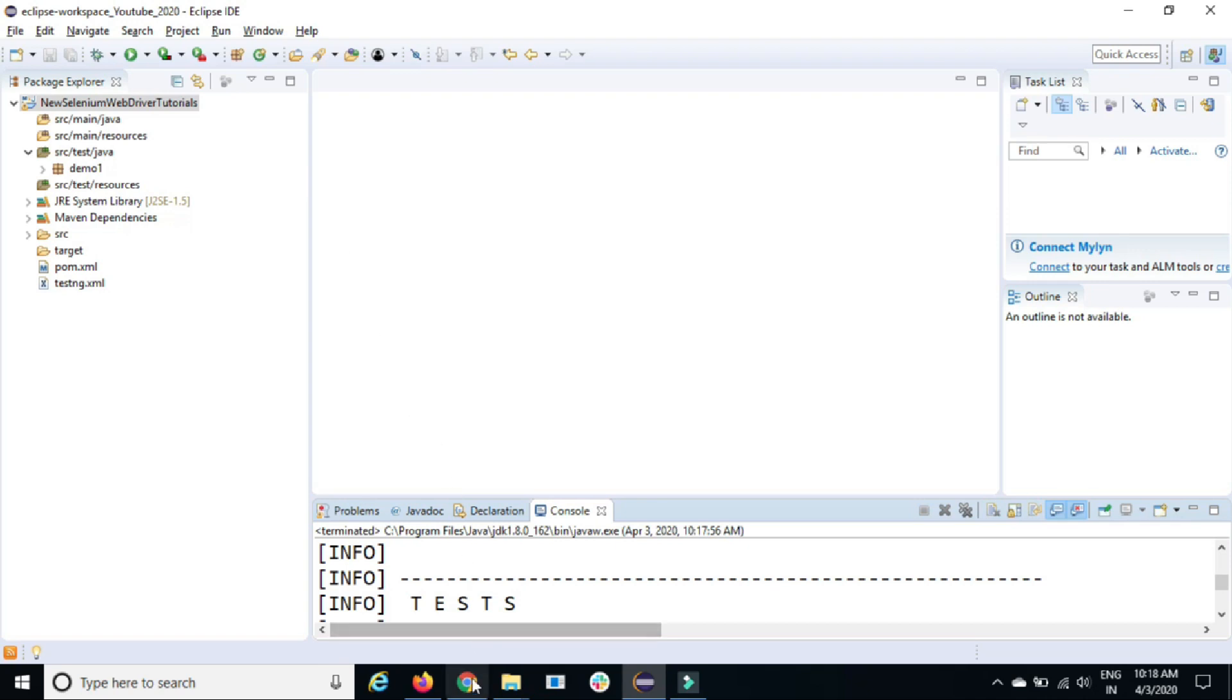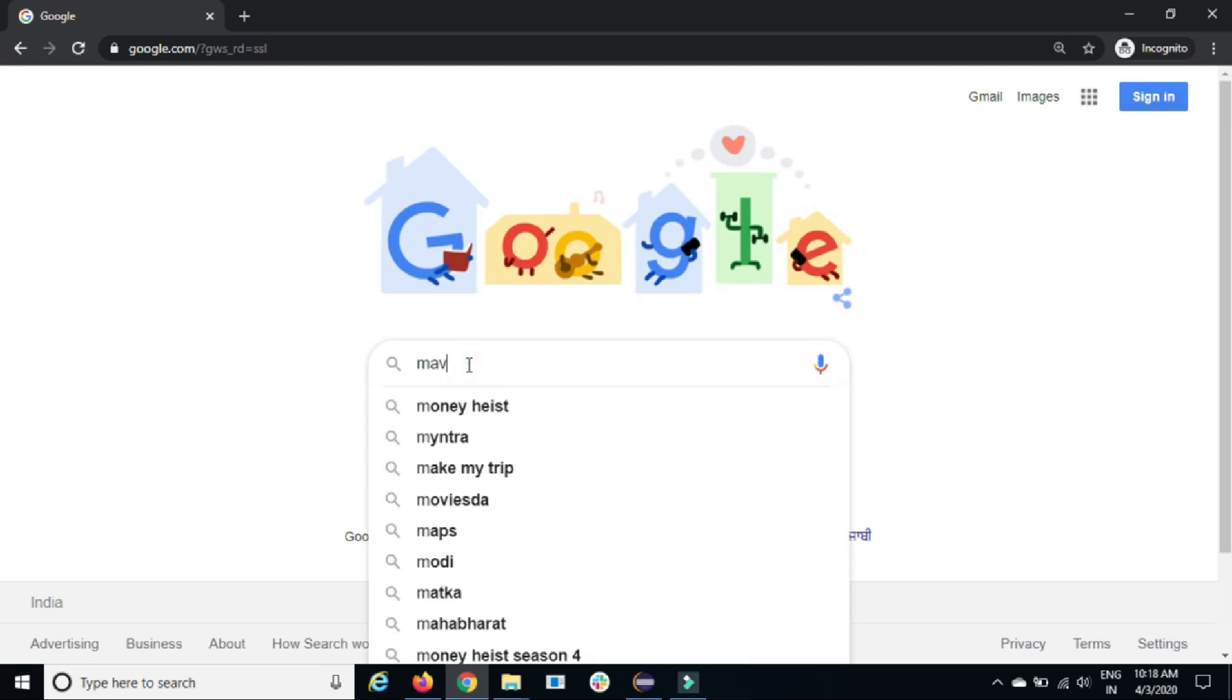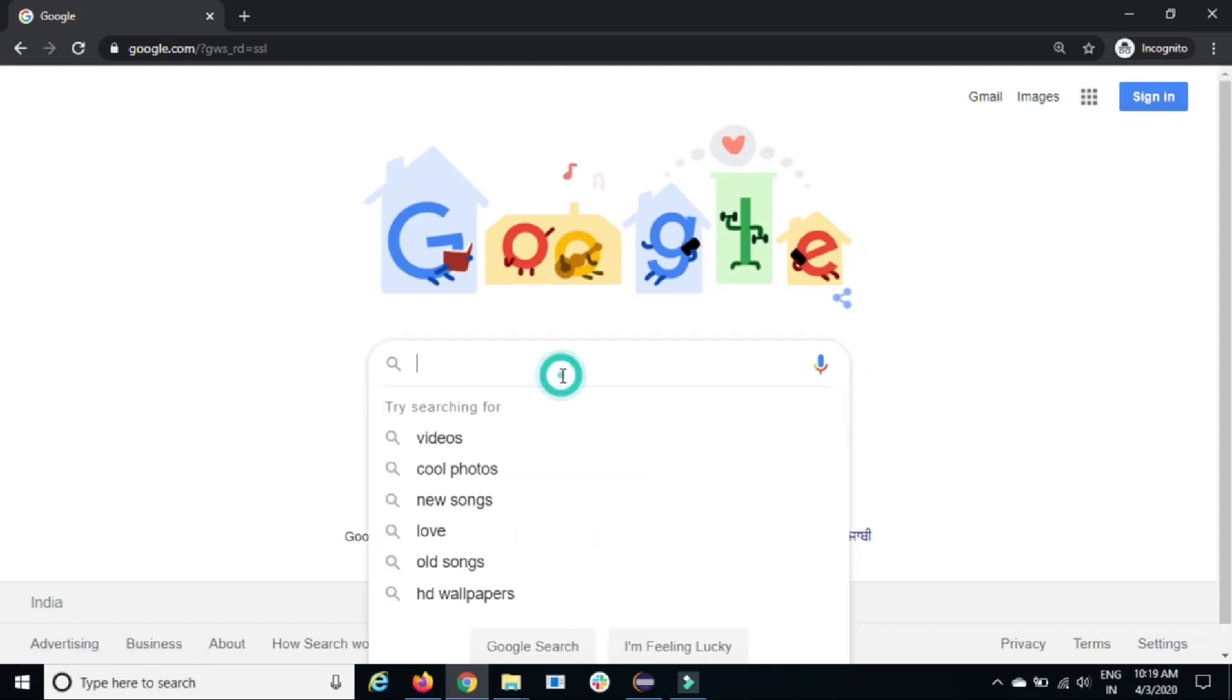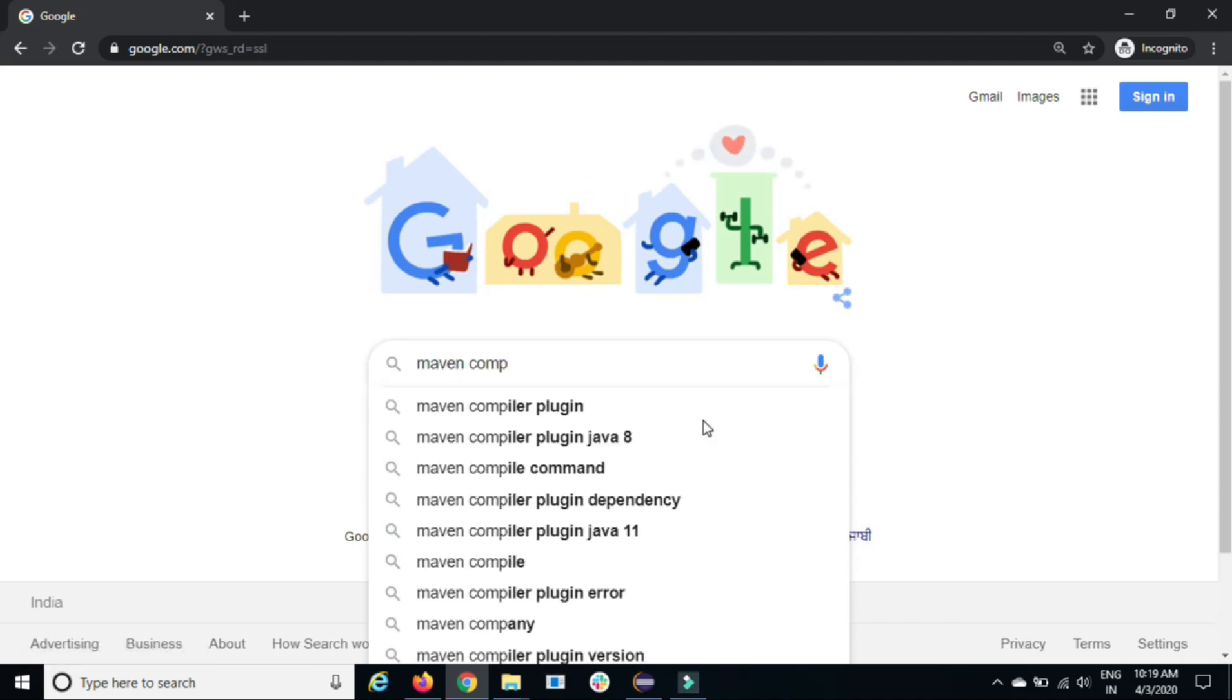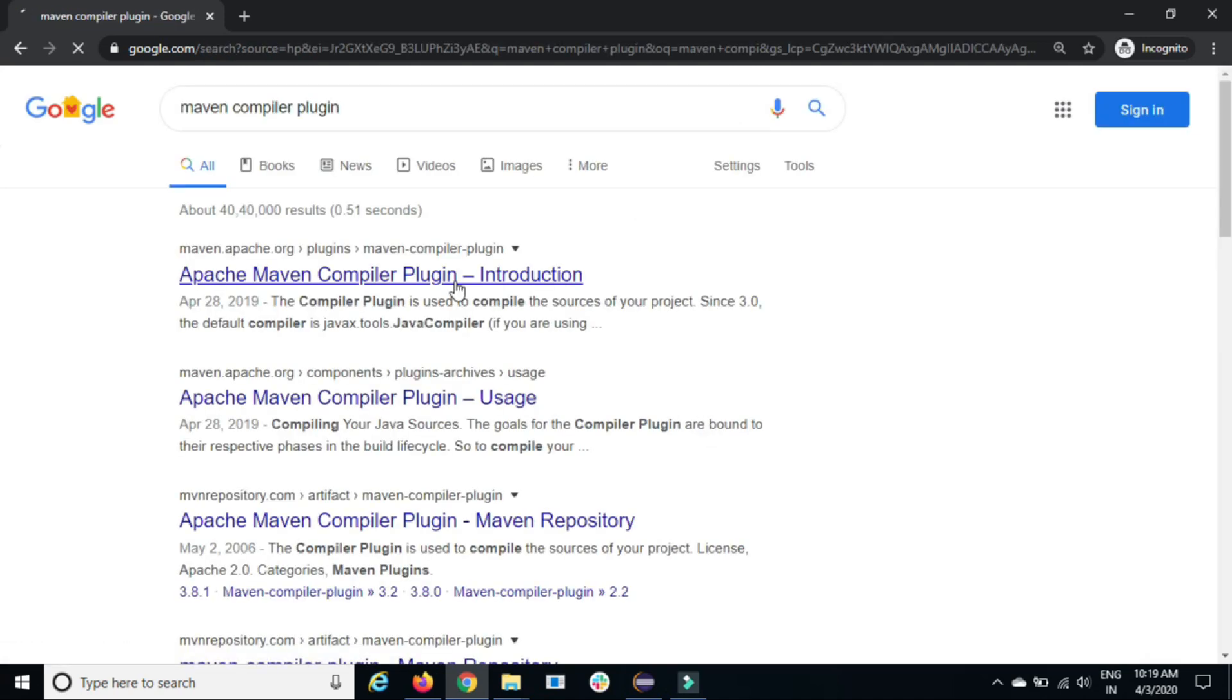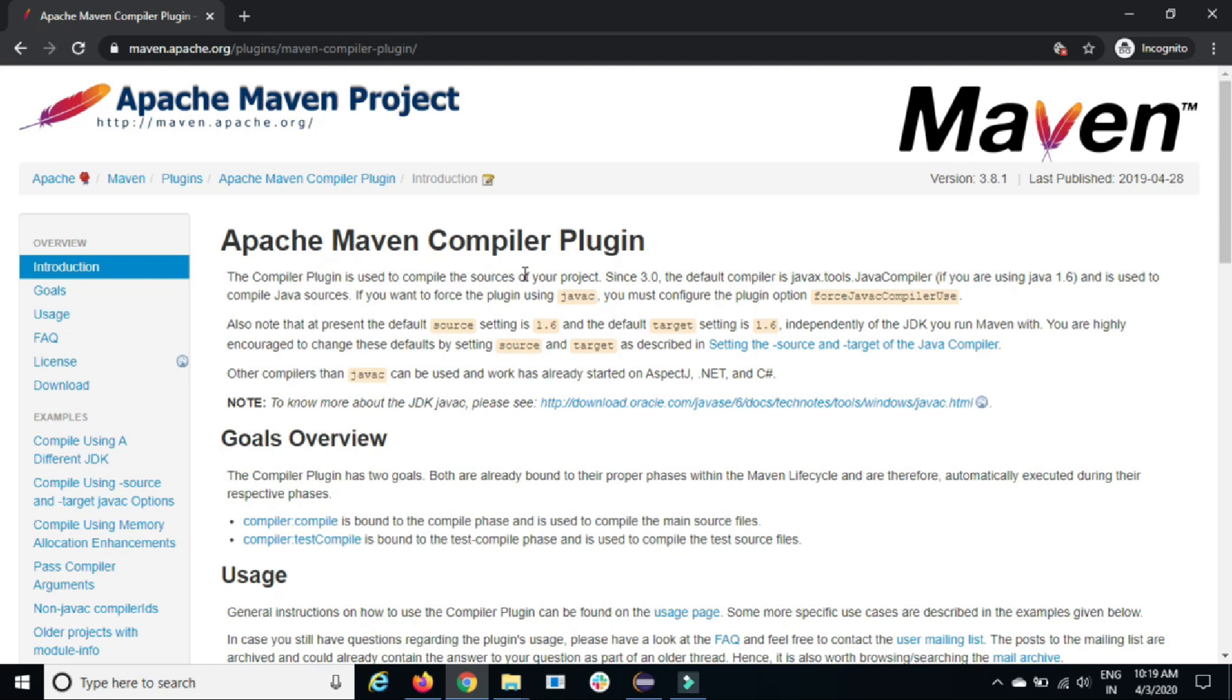So let's use one plugin called Maven compiler plugin. When you use this plugin, you can see you'll get the first option. Click on the first option and this simply says this compiler plugin is used to compile the source of your project.